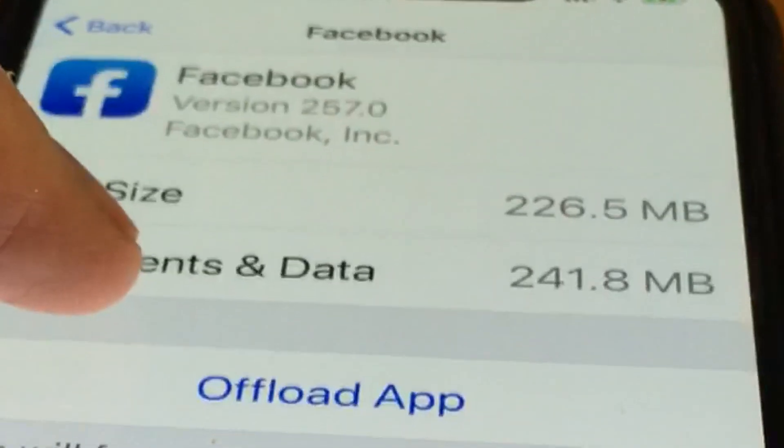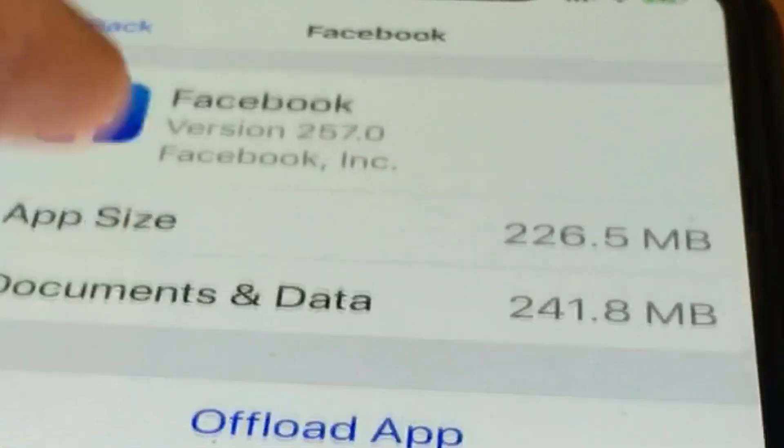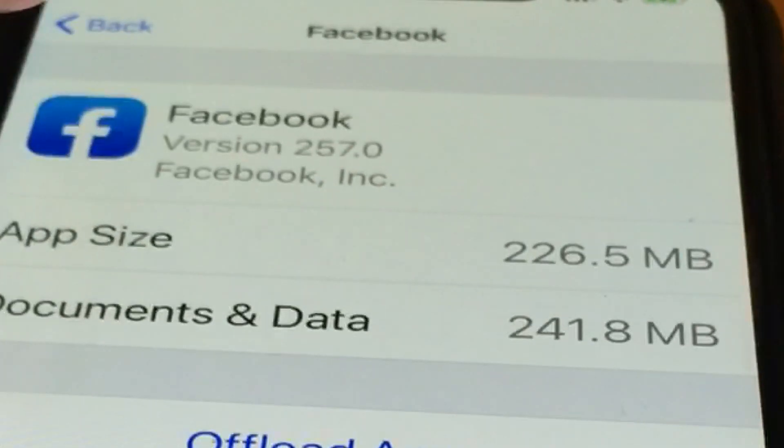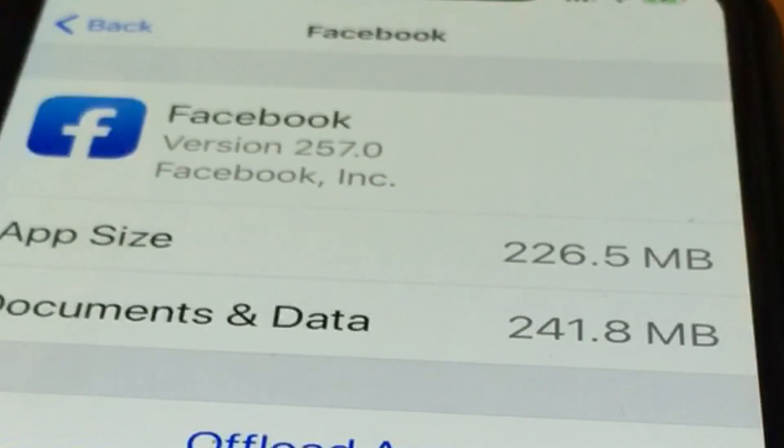On my phone, the app is 226 megabytes, but it's storing another 240.